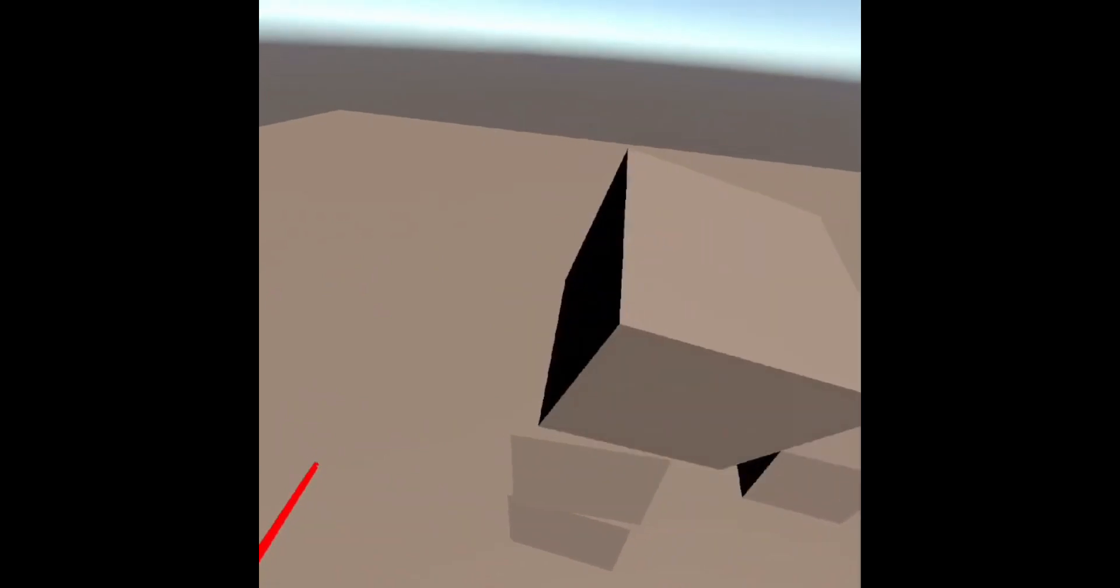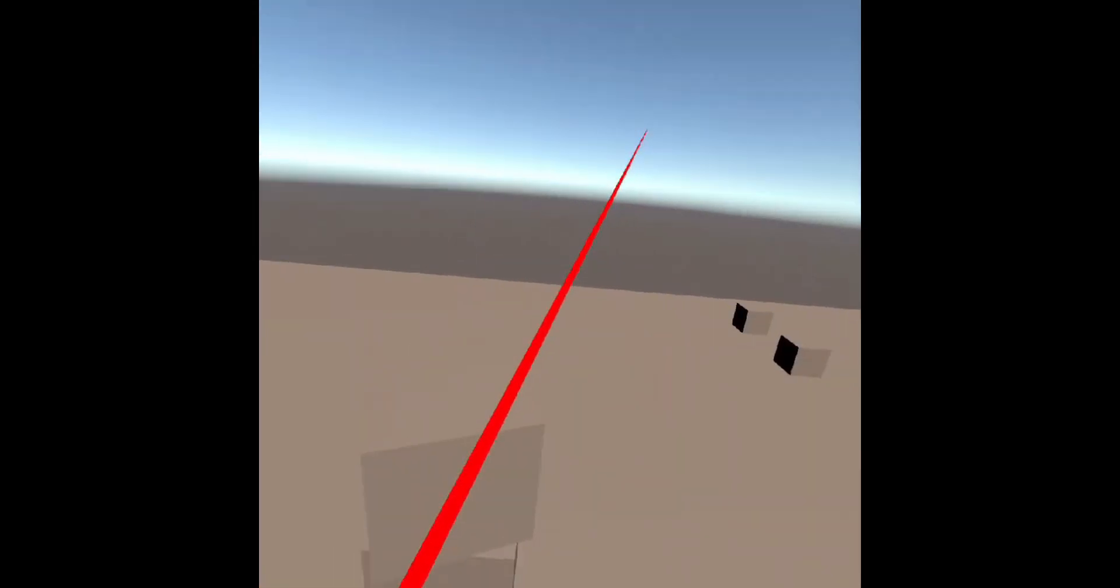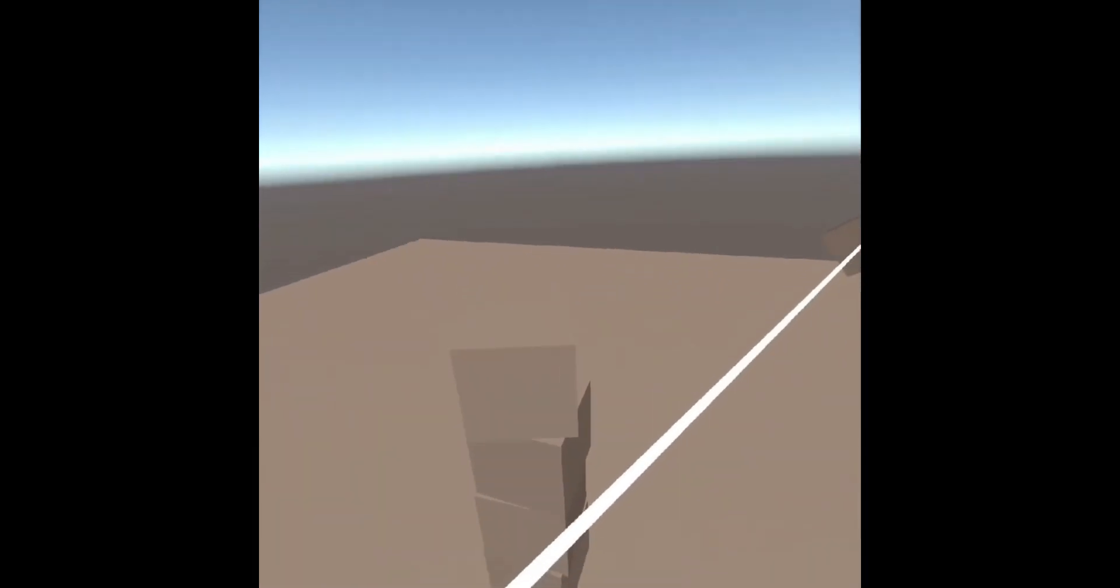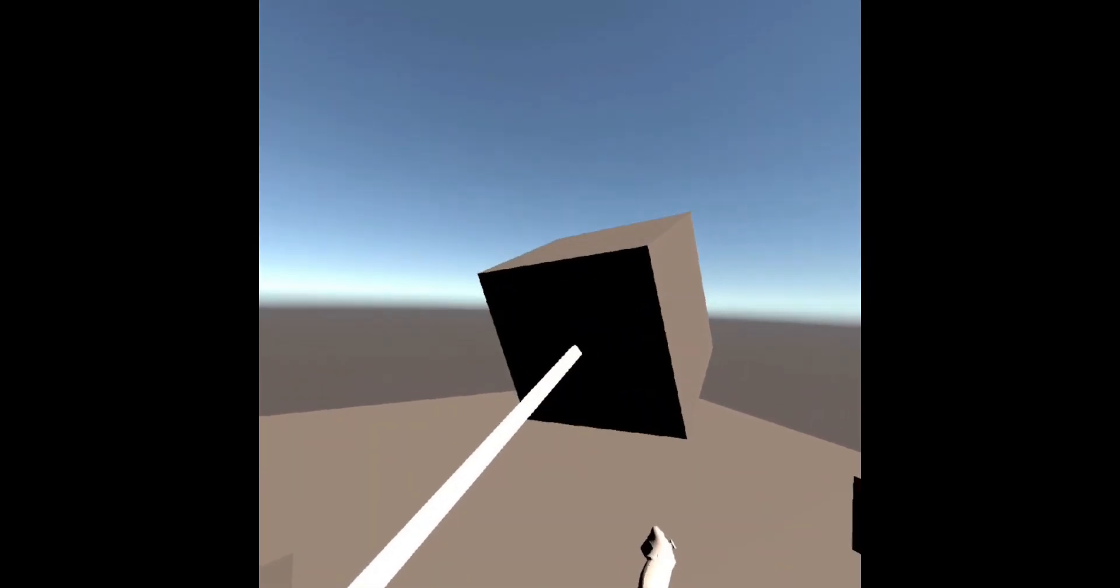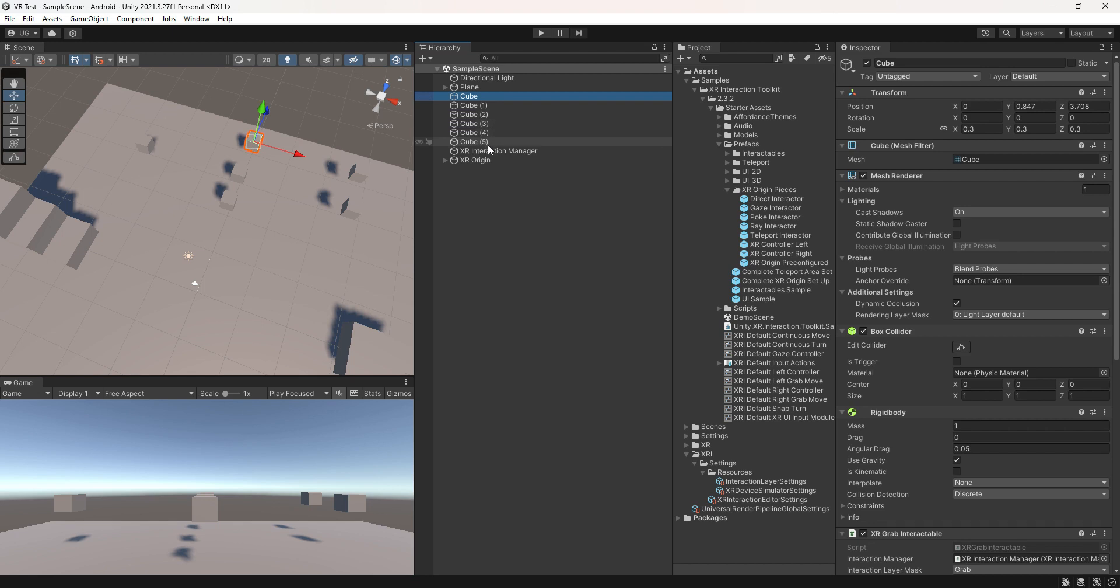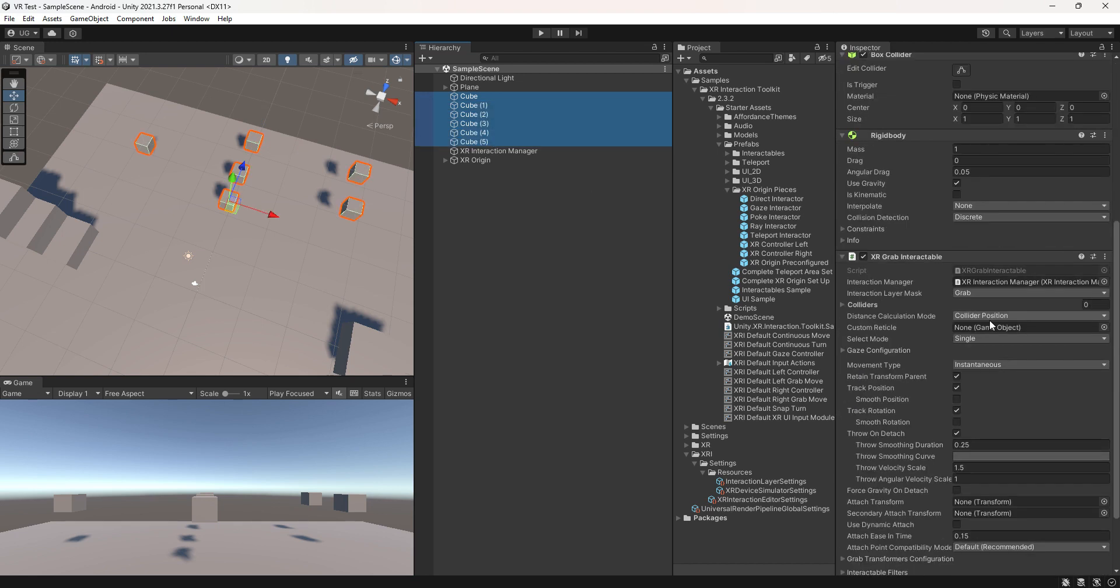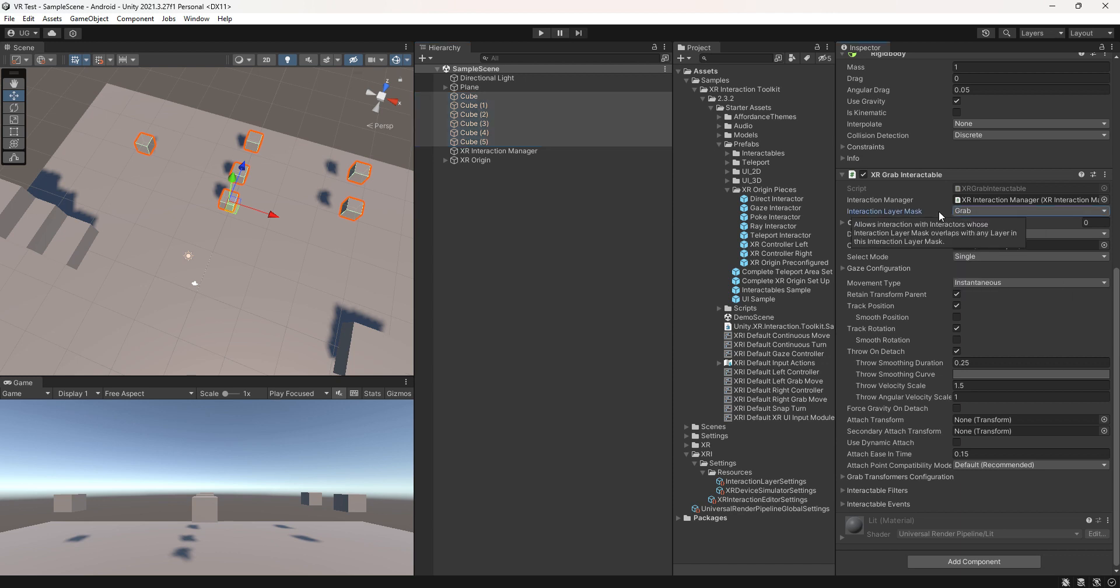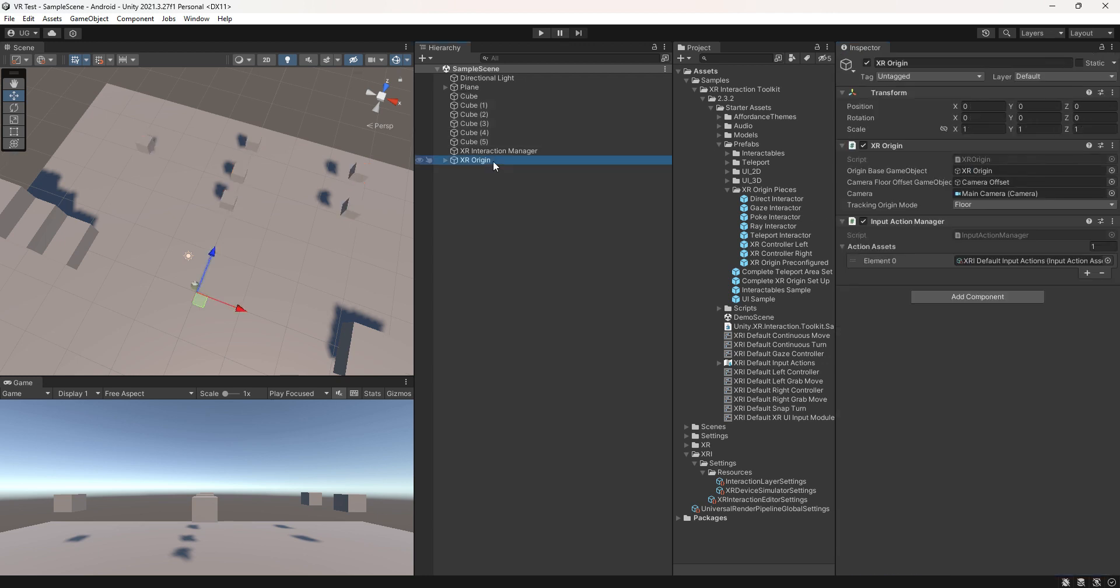Hello everyone, welcome to the second part of our grabbing system. In this video we will be exploring how to interact with objects in a way that feels truly immersive. In the previous video we created a bunch of cubes and attached the XR Grab Interactable script and set the interaction layer mask to grab.